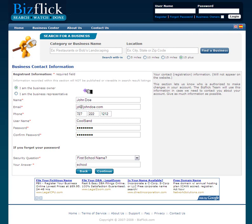Hi, and welcome to the Register and Information section of the Business User Account. All information recorded within this section will not be published or viewable in any search result listings. This information is strictly for the BISFLIC team to contact the business owner or business representative about the account if need be.